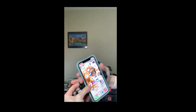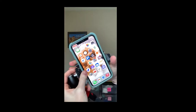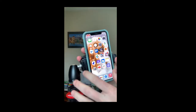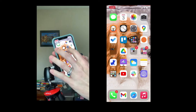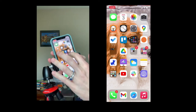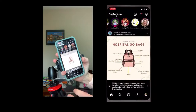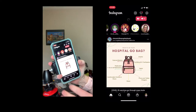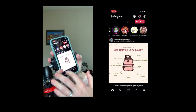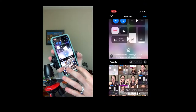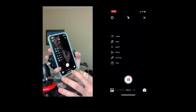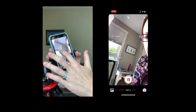Hi everyone, I'm going to be showing you how I make a reel. Here is my phone and I'm doing a screen recording too. I'm going to be opening up Instagram and going to Reels.